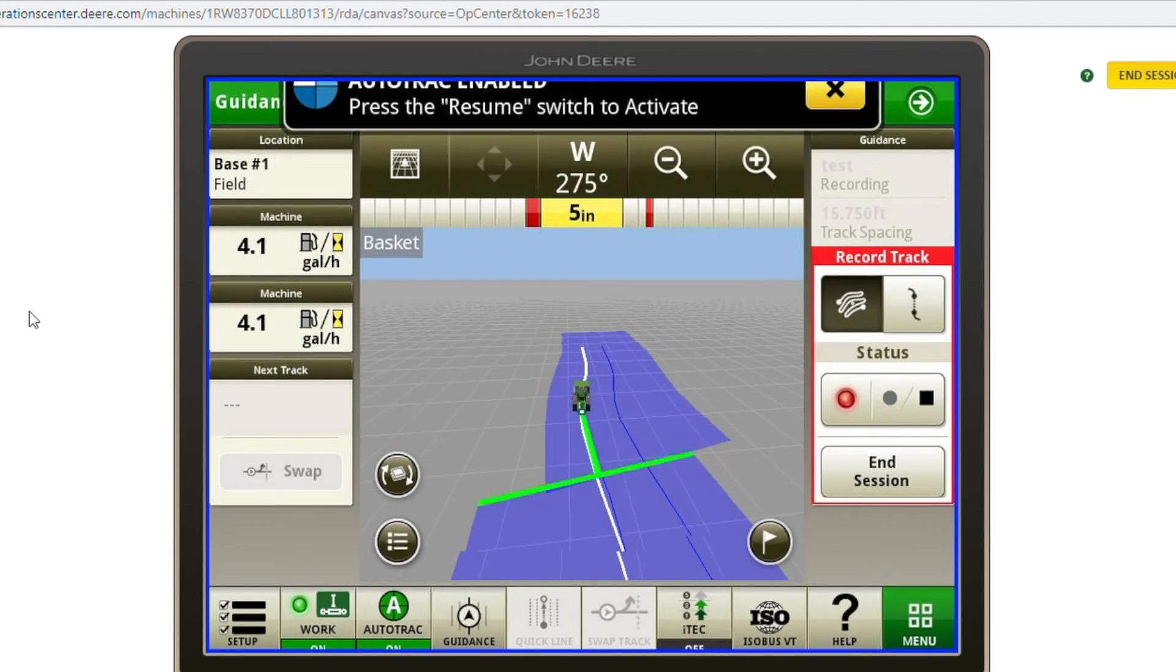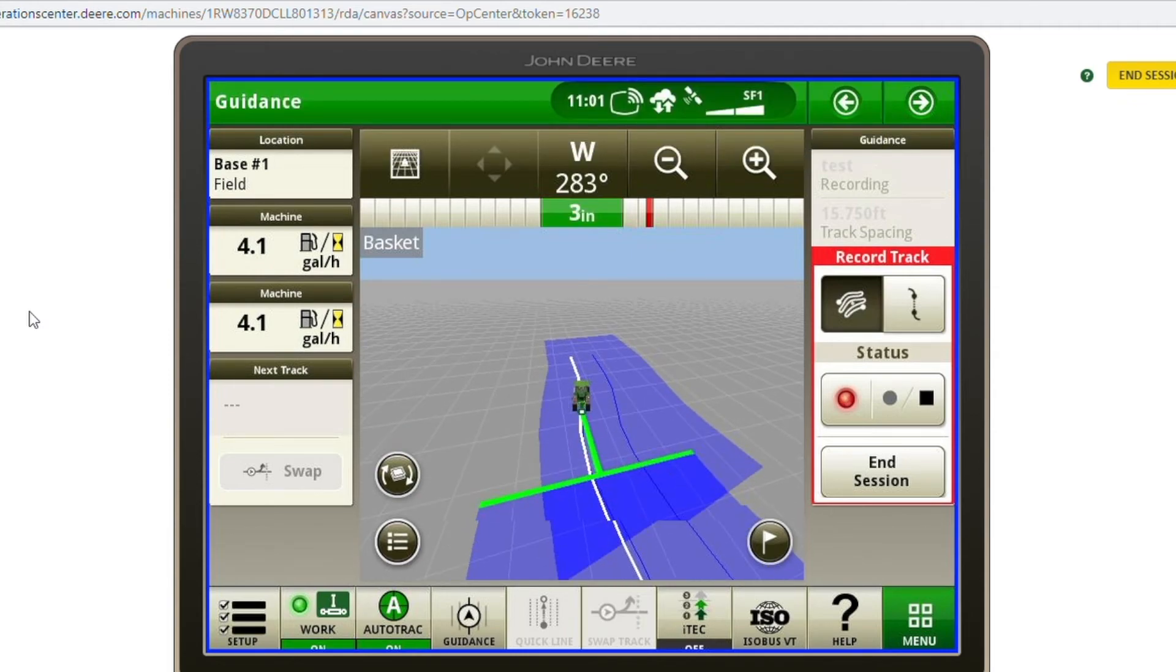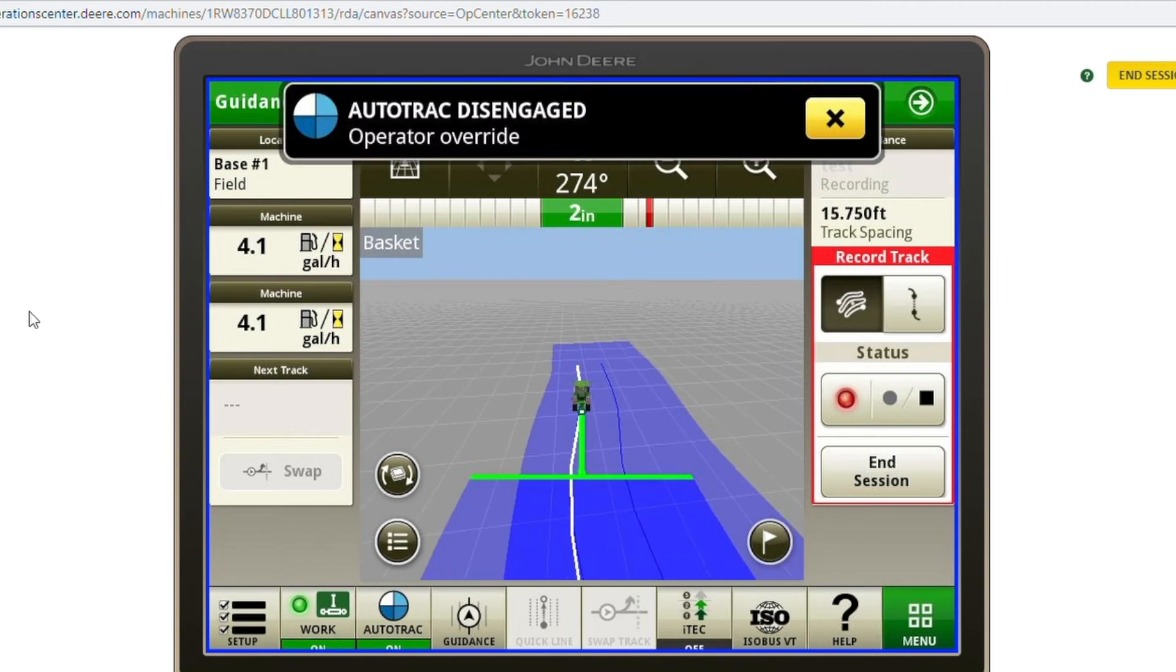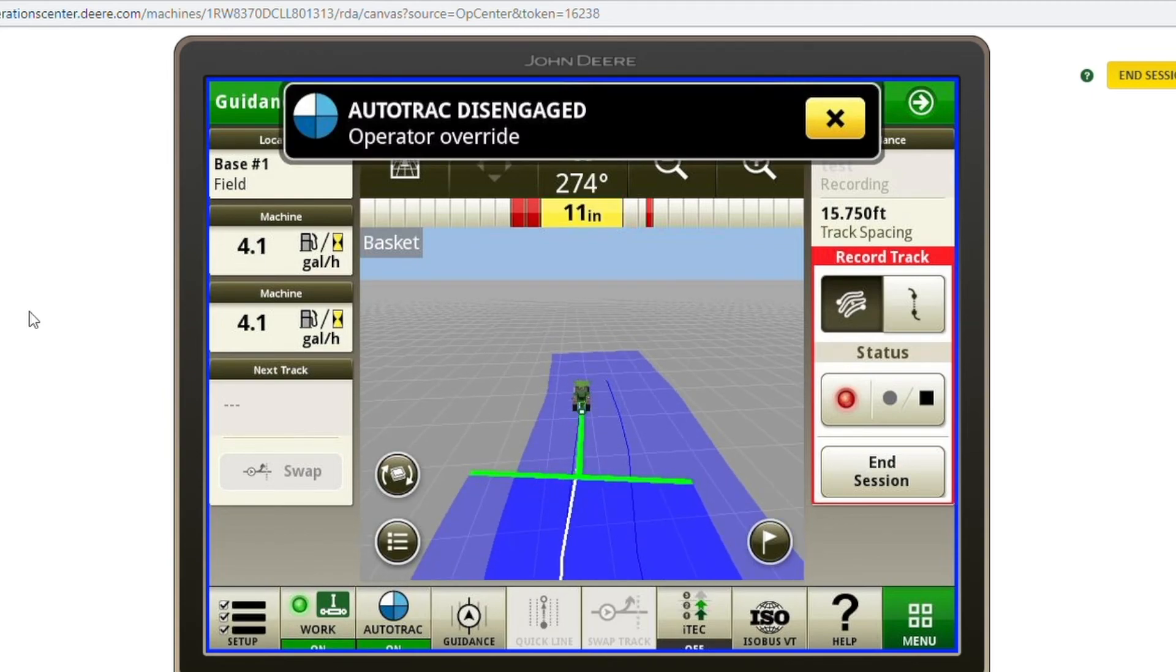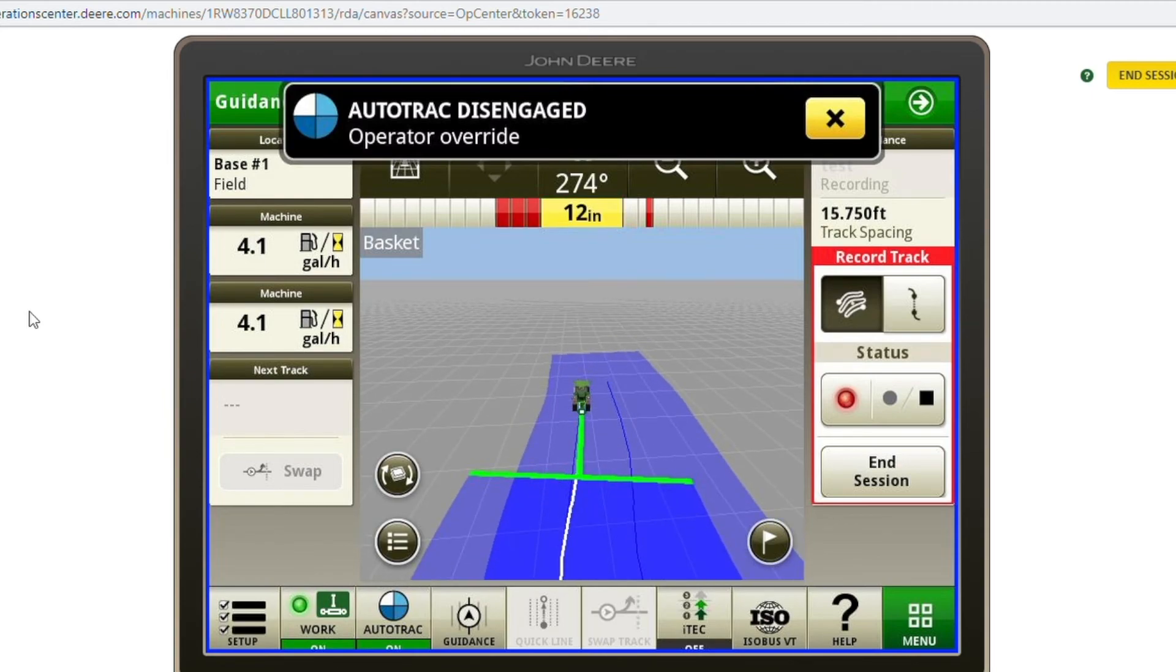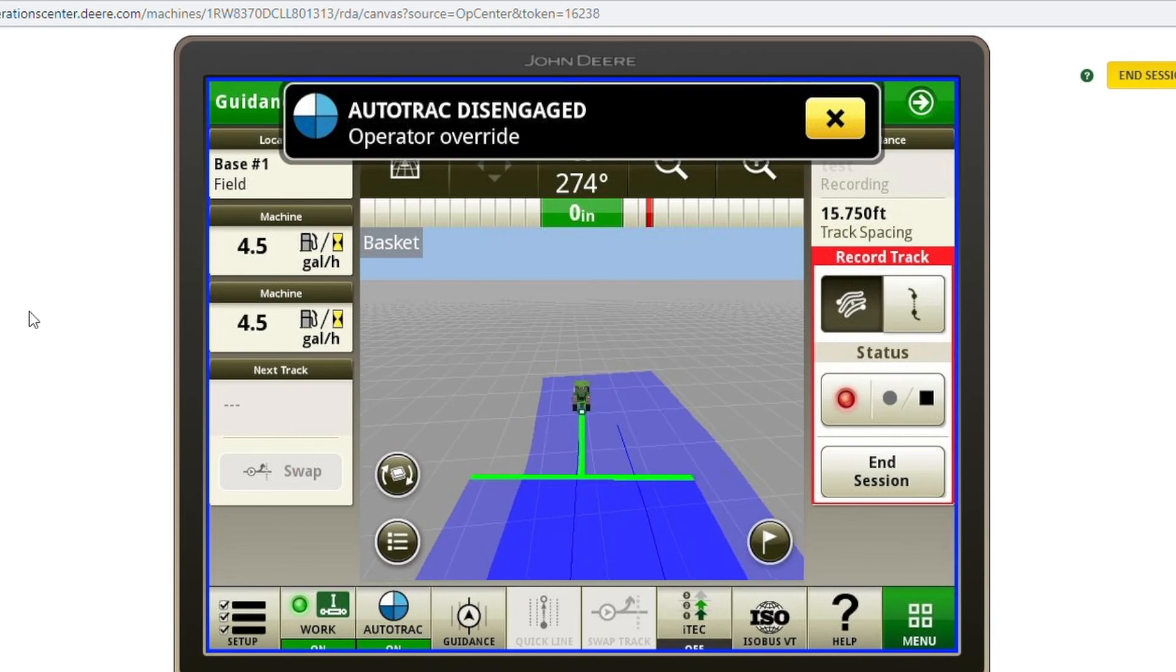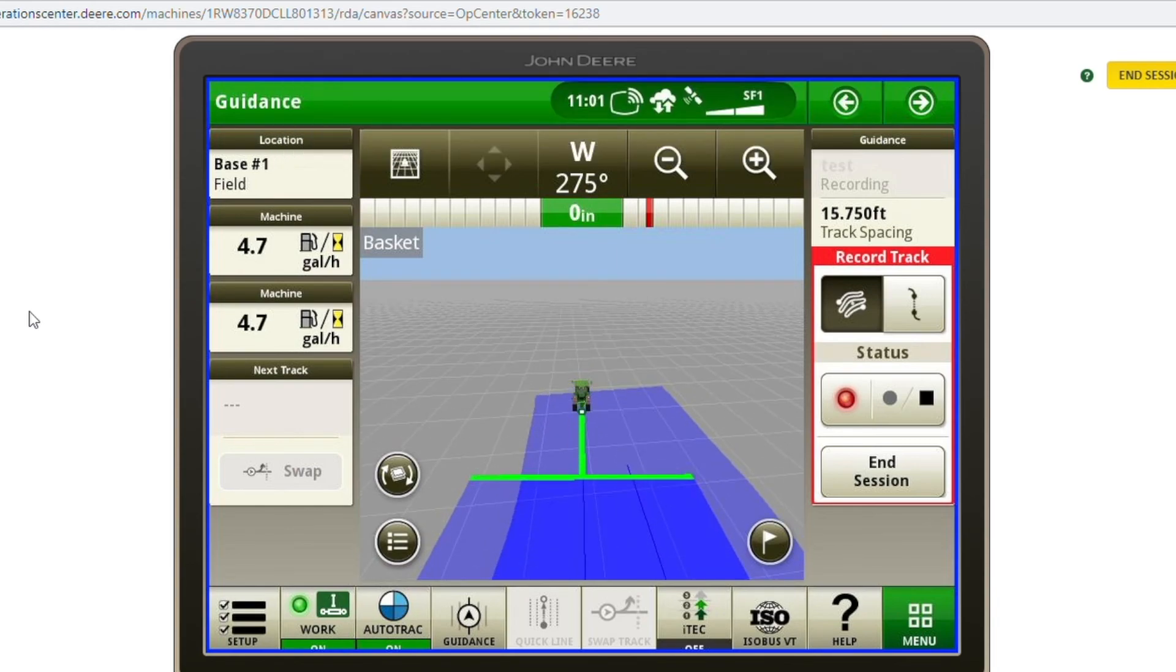Now if you were to have an obstacle in front of you and you needed to steer around it, you can just manually steer the wheel and it'll remake that line. You just have to remember when you come around to steer back straight.